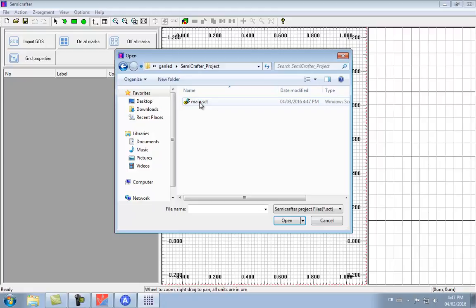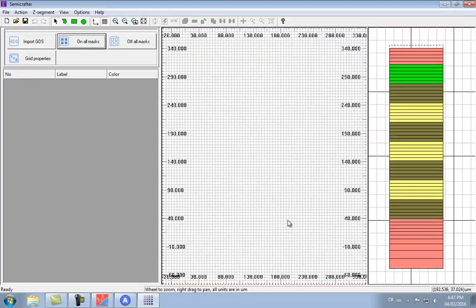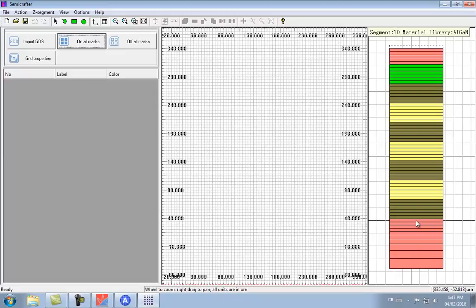When we open Semicrafter, on the right-hand side we're going to see our layer stack, and on the middle panel we have an area where we can draw the different process masks that we're going to use for this device.